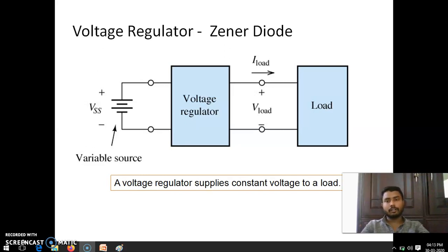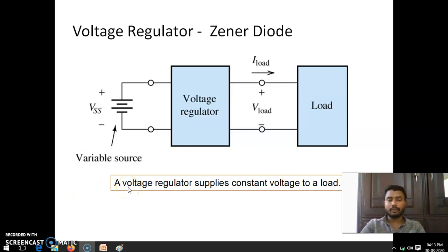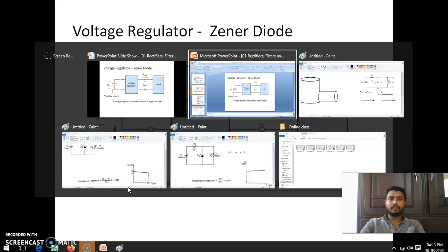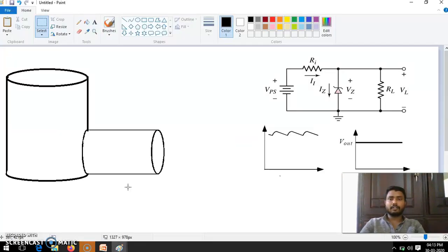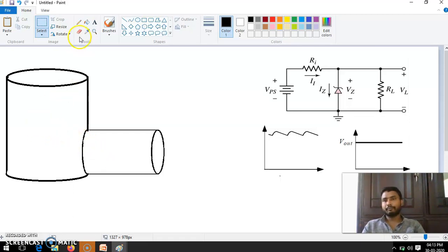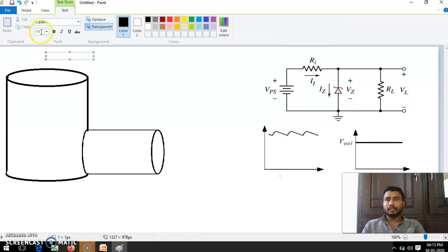That important property is that it always keeps a constant voltage across the load. To understand how this happens, consider a water tank. Imagine this water tank can store 100 liters.